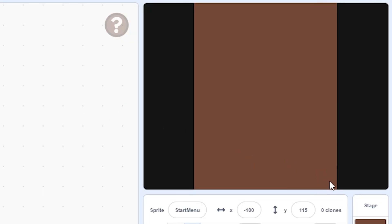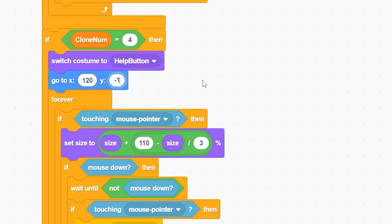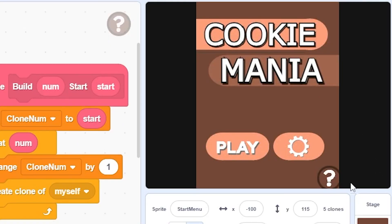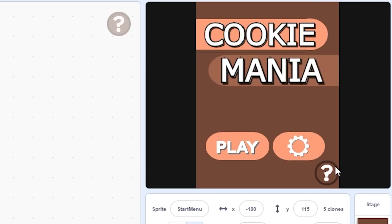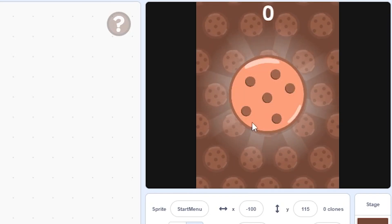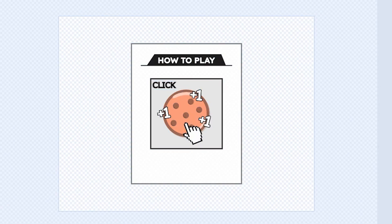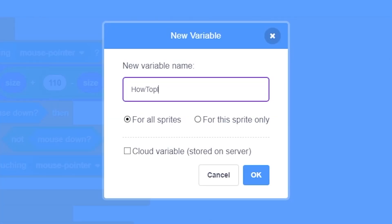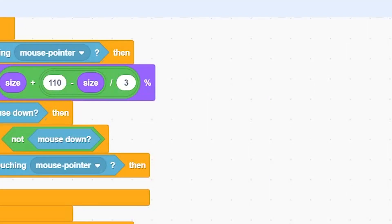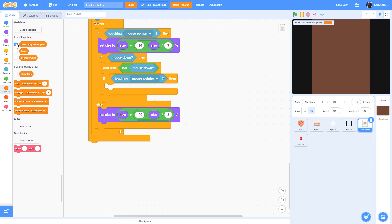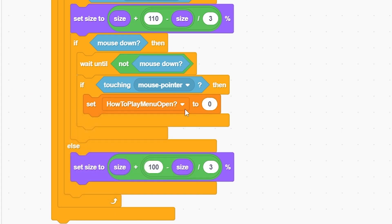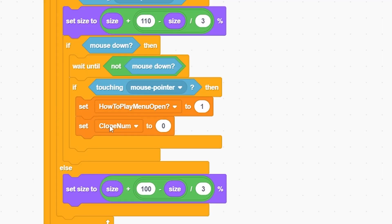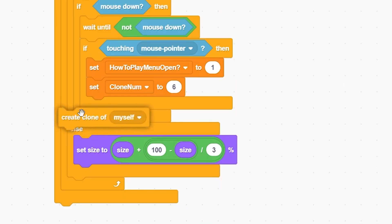Duplicate again for clone 5 - switch to costume 'help button'. Position it at x 120 and y negative 160, set build number to 5. When clicked, instead of broadcasting start game, make a variable called 'how to play menu open'. If the value is 1 the menu is open, if 0 it's closed. Set it to 1, then set clone number to 6 and create a clone of myself.